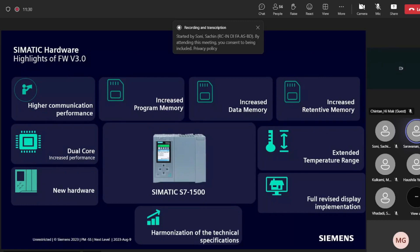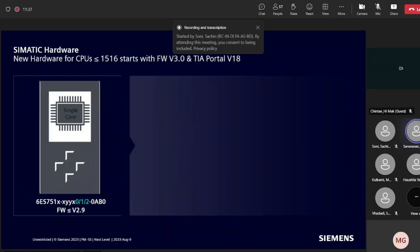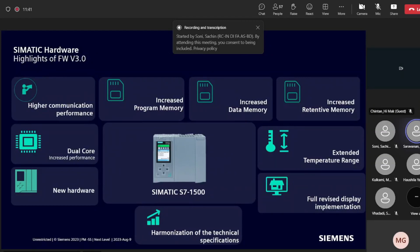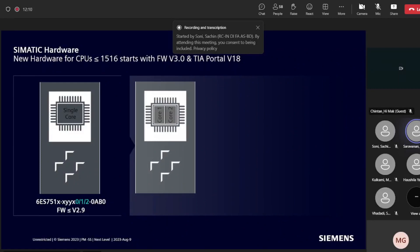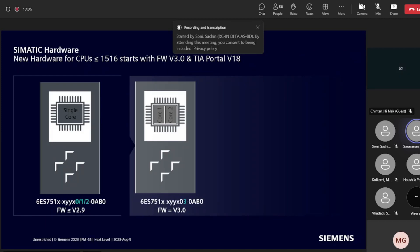Retentive memory has also increased by 100%, from 128 KB to 256 KB. These are the overall innovations in SIMATIC S7-1500. New CPUs — 1516 and others — come with new hardware featuring dual core. To identify the new hardware easily, there is a digit change in the MLB: '03' represents the new hardware or firmware version 3.0.